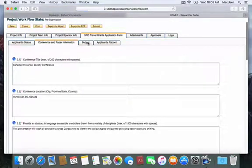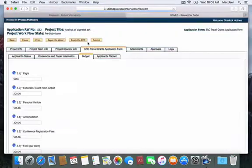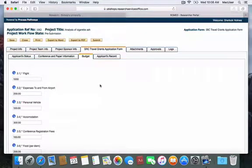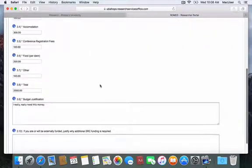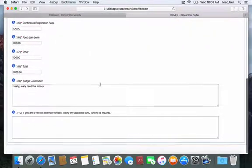In the Budget section, as usual, you will outline your budget and your justifications.